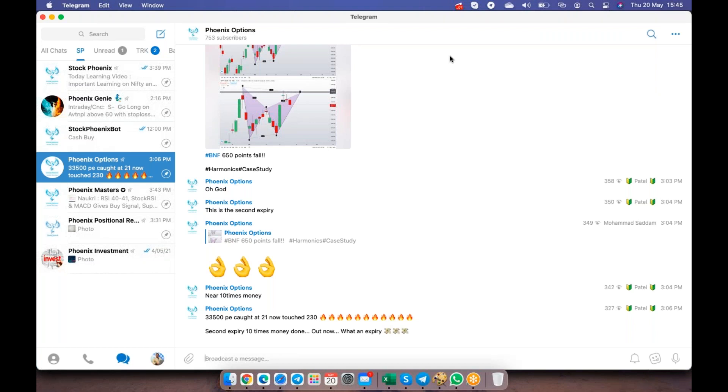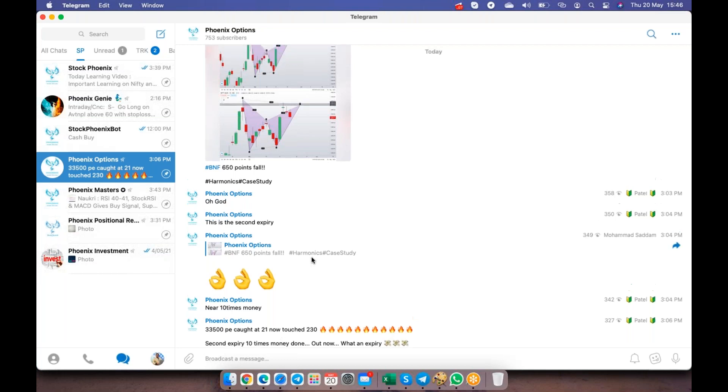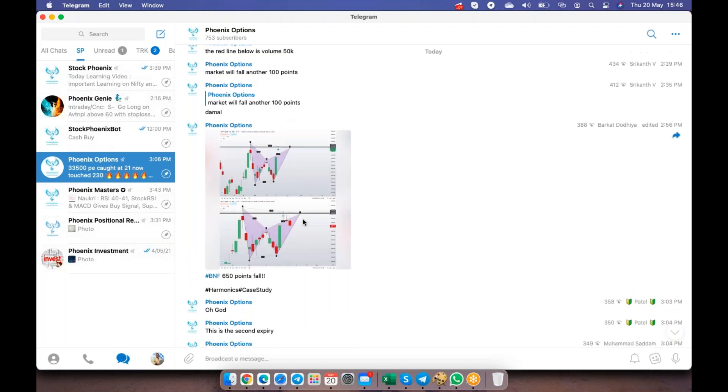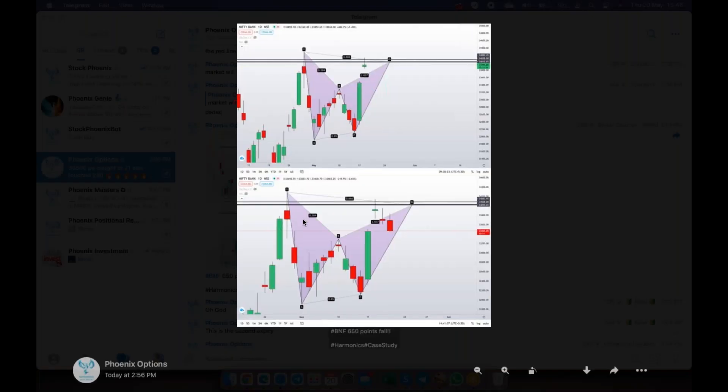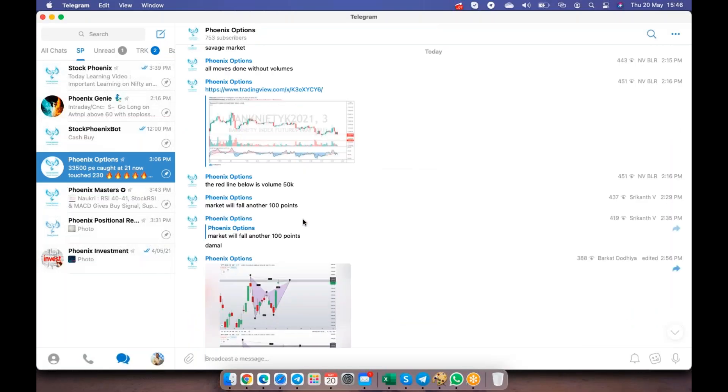Today again after many expiries, people were able to make more than lakh rupees. The one last call we picked up was around 21 rupees put option which went up to 230 rupees, almost like 10 times. Even last expiry we made around 10x.